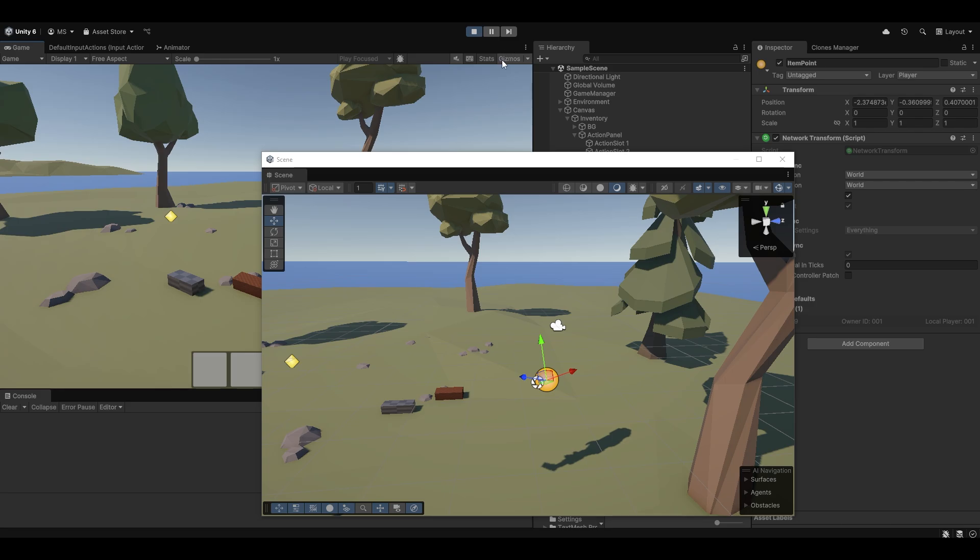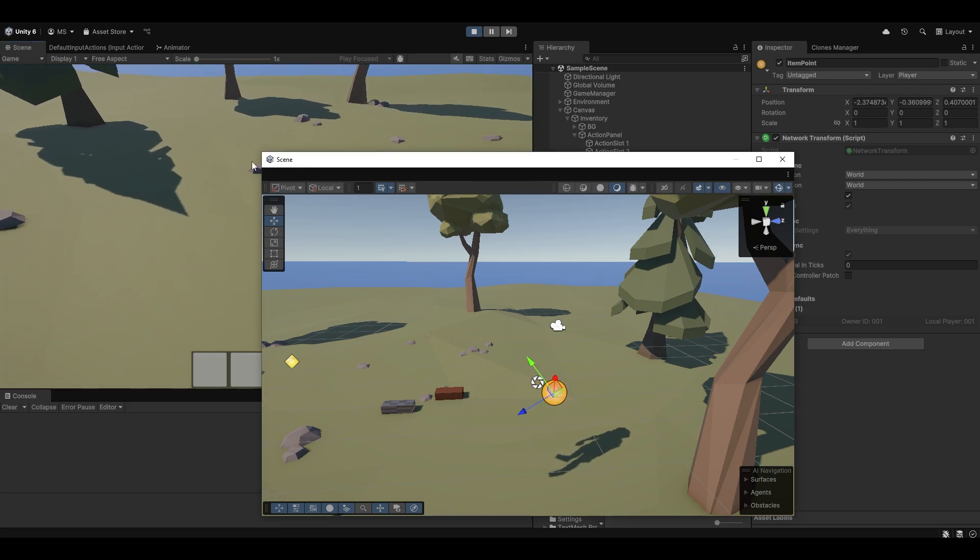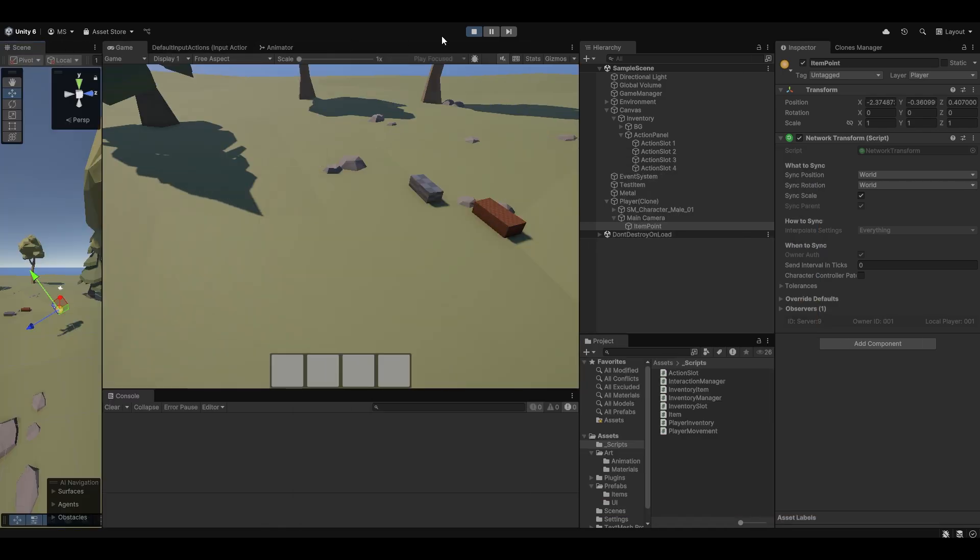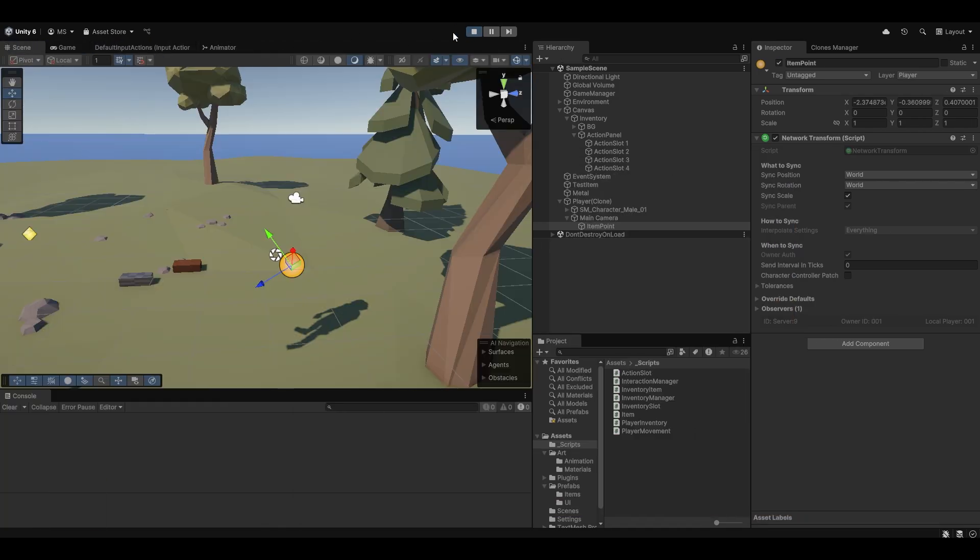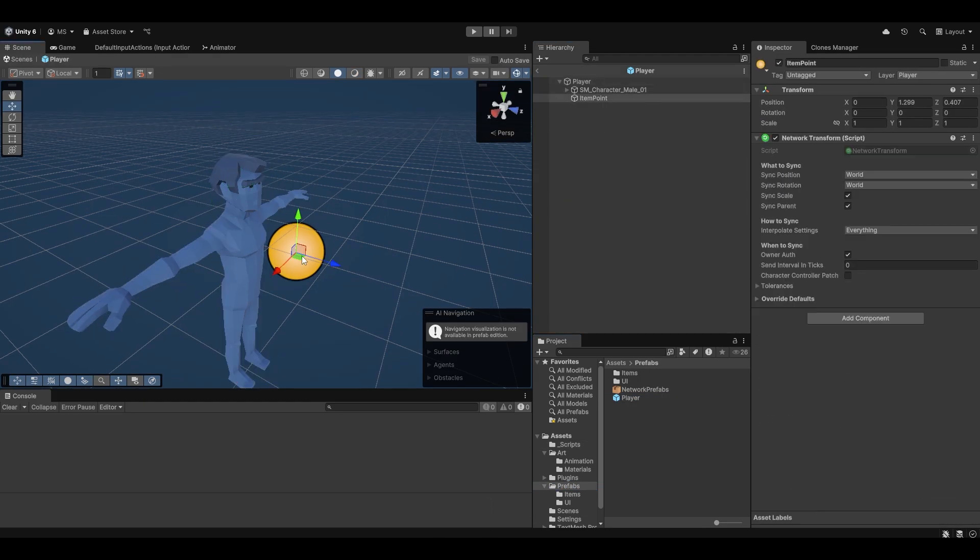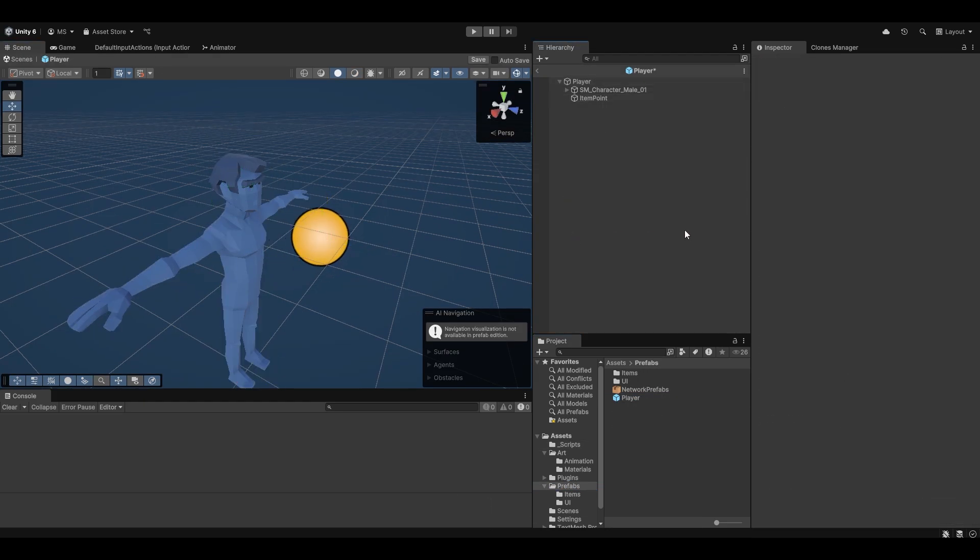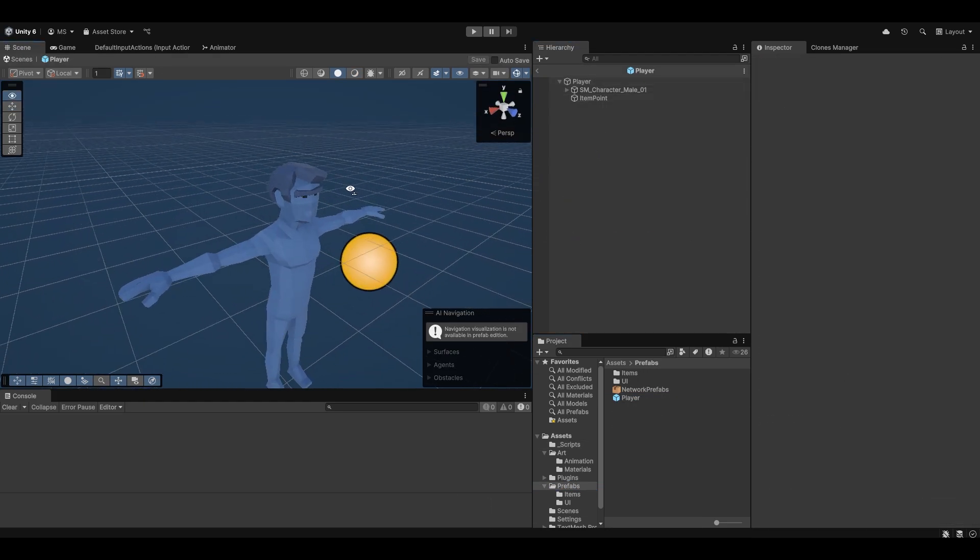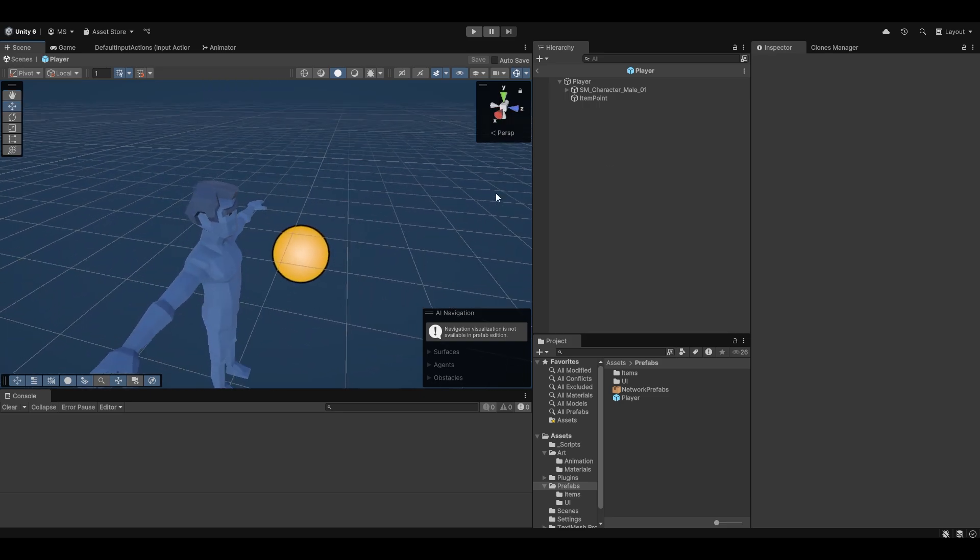Let me go back here. Disable gizmos. Put the scene back. Whoops. Wrong place. There we go. And stop that. Cool. So now we have a little item point on the player. I do actually also just want this a little bit further and a little bit more up. But again, we can play around with the position of it later.